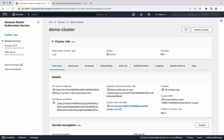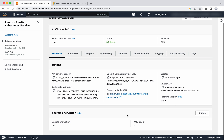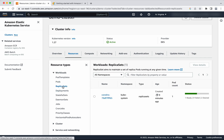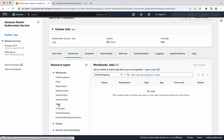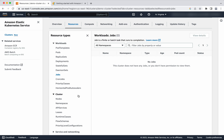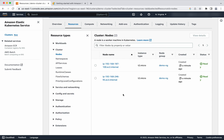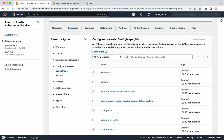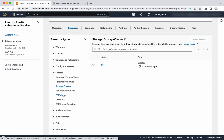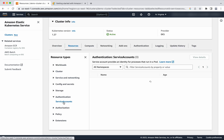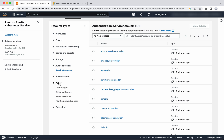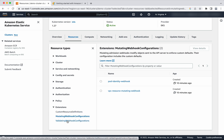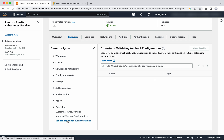In the overview page you can see the API server endpoint, certificate authority, the OpenID connector provider URL, and the cluster IAM role ARN. In the Resources section you will be able to see information about Kubernetes resources — pods, replica sets, deployments, jobs, node information, services, config maps, storage classes, service accounts, policies, custom resource definitions, mutating webhook configurations, and validating webhook configurations.